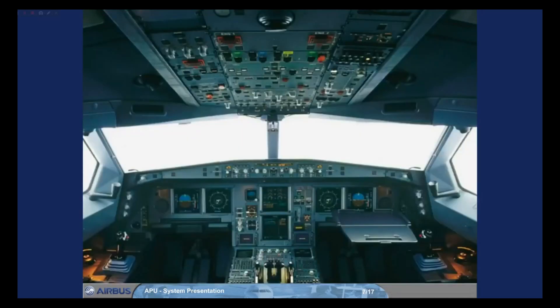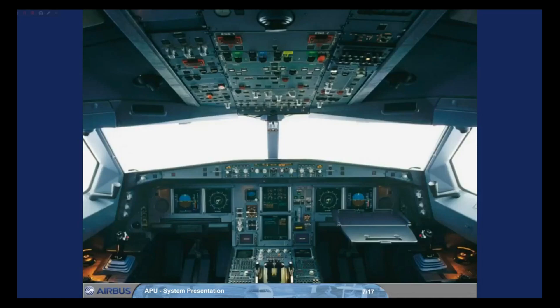Let's see the different controls that the pilots use to operate the APU. These controls are located in various places on the overhead panel.